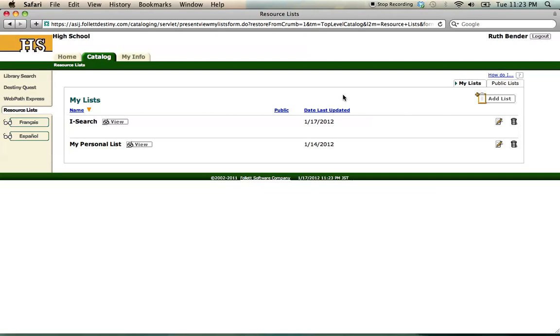With my resource list created, I can return to the search window by clicking on the Catalog tab or Library Search. Either gets me back to the search window.